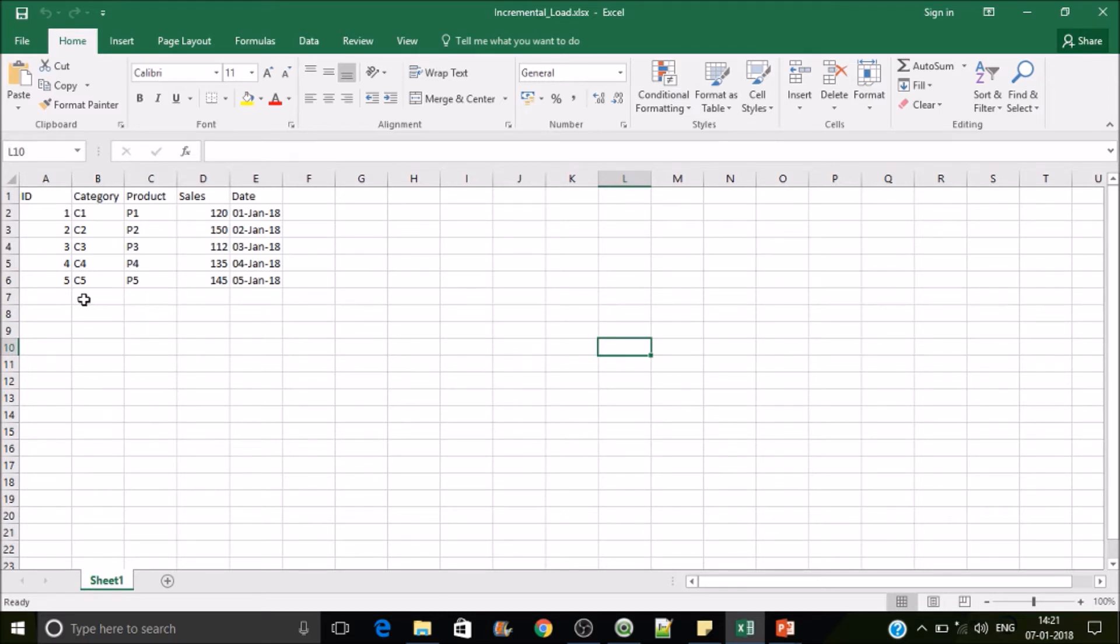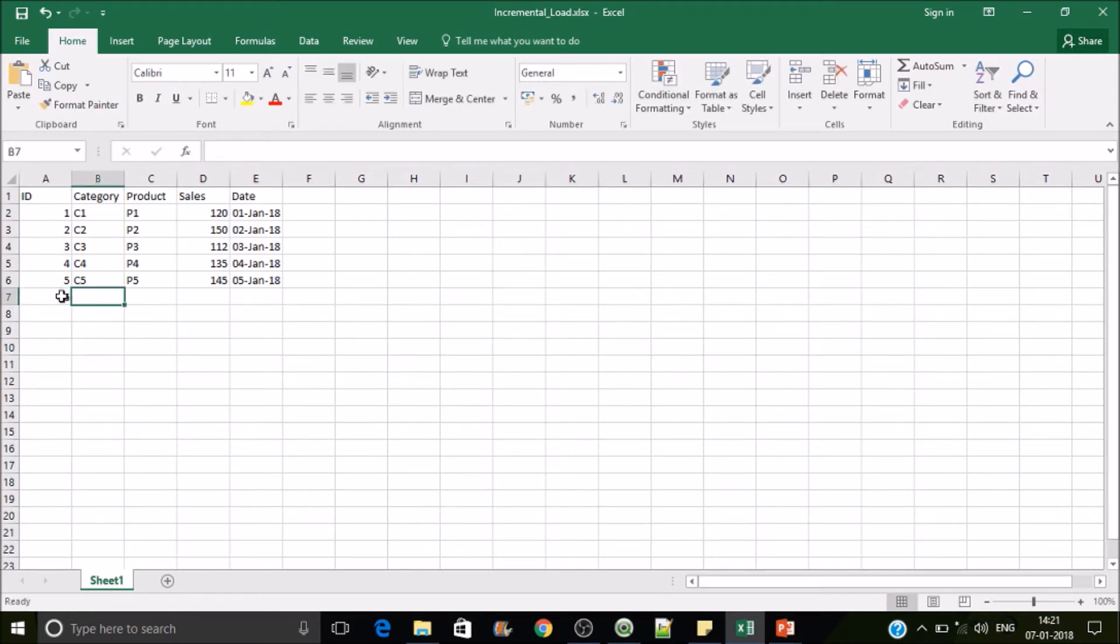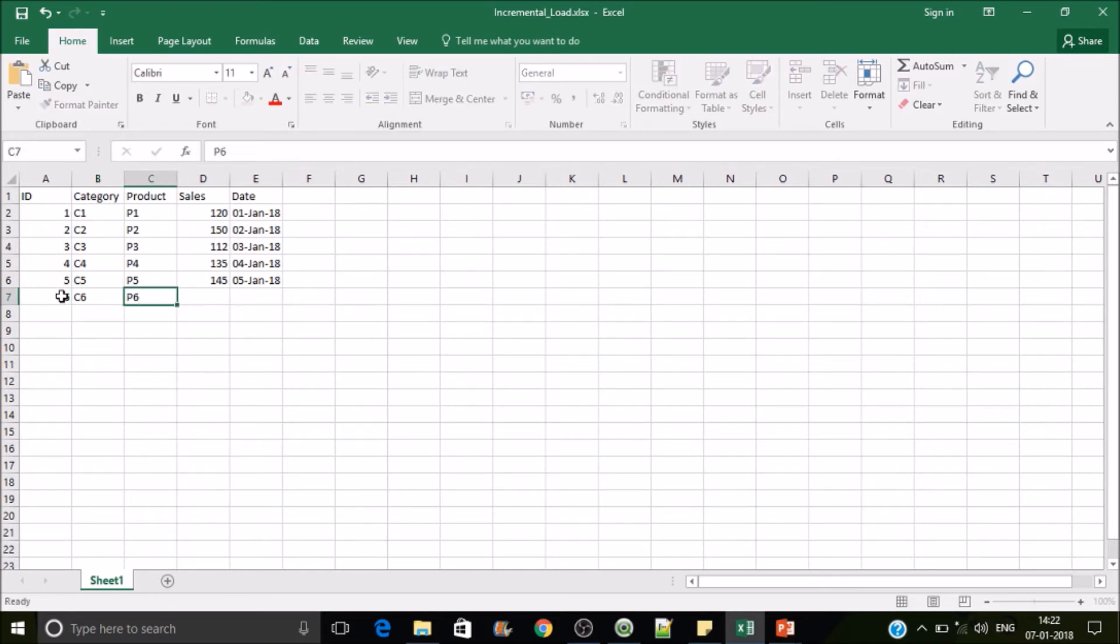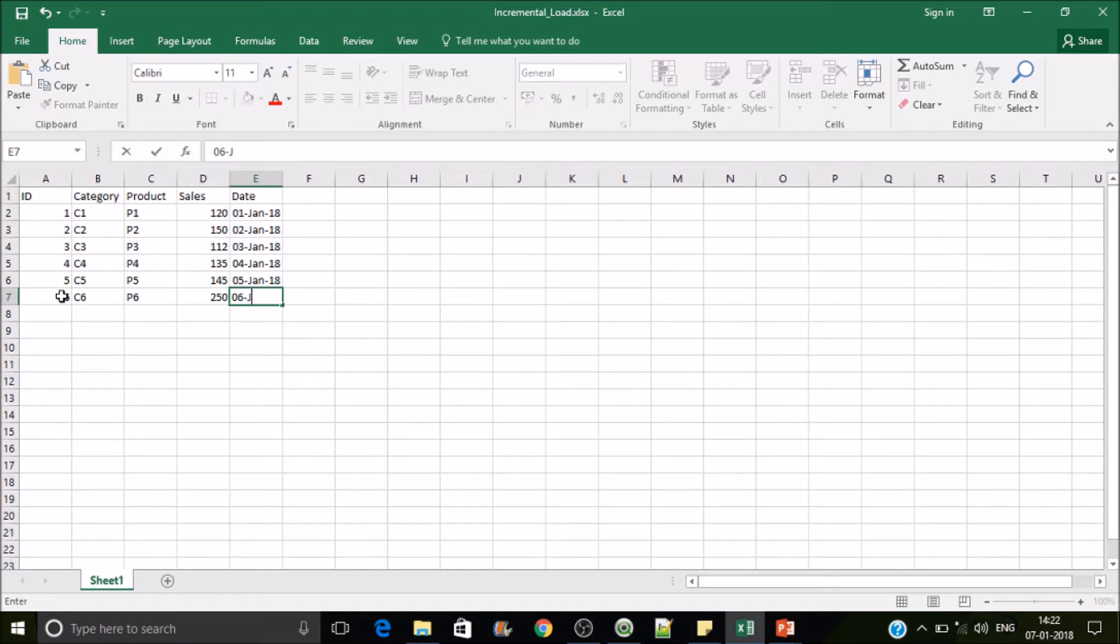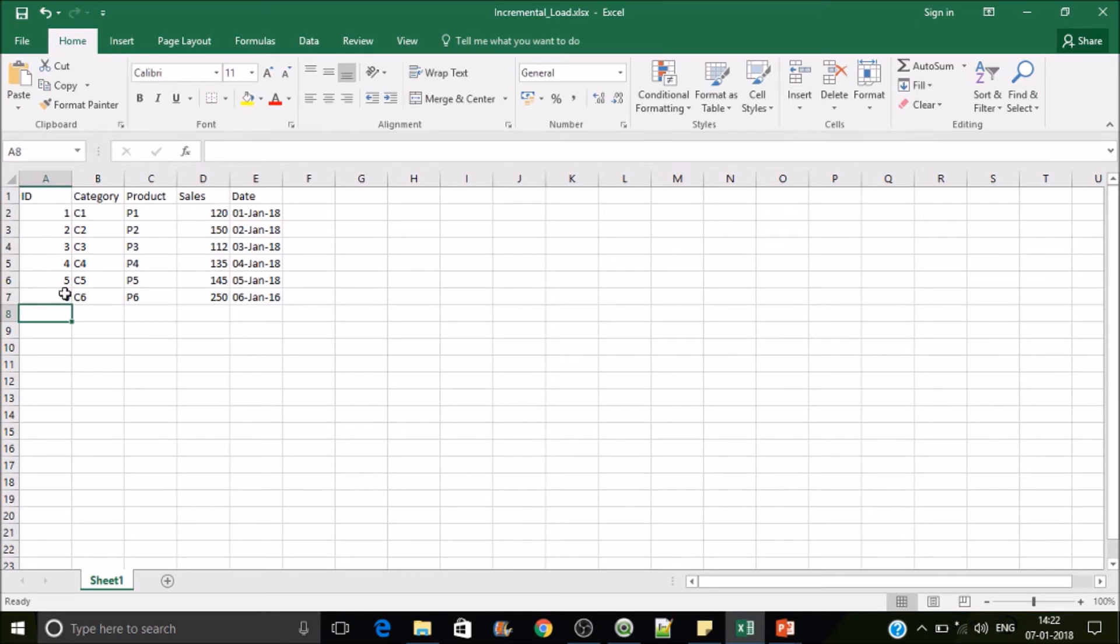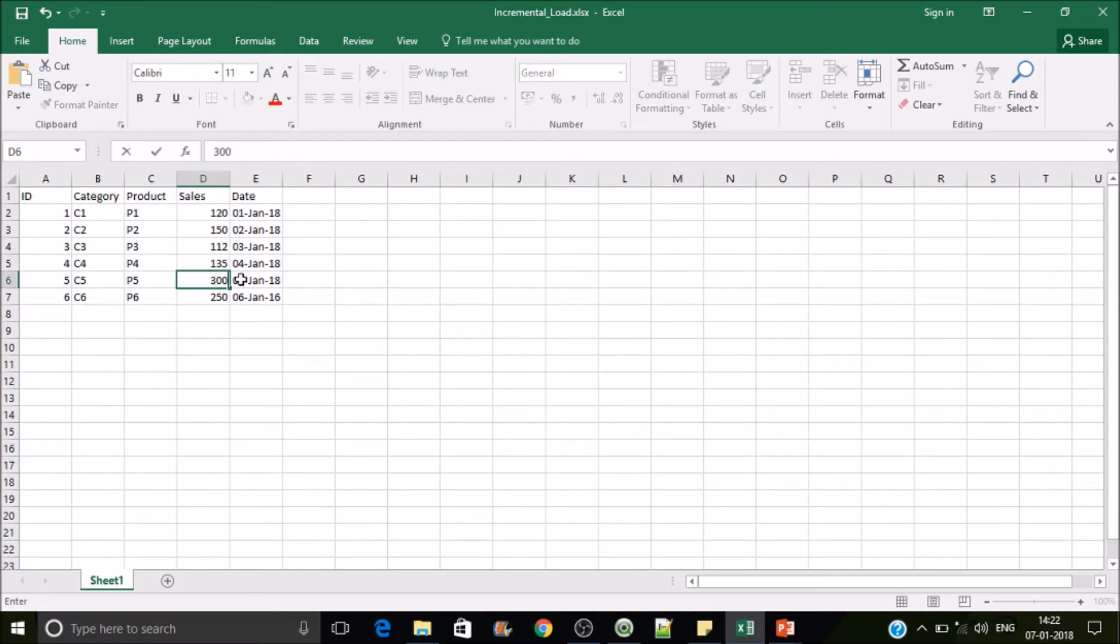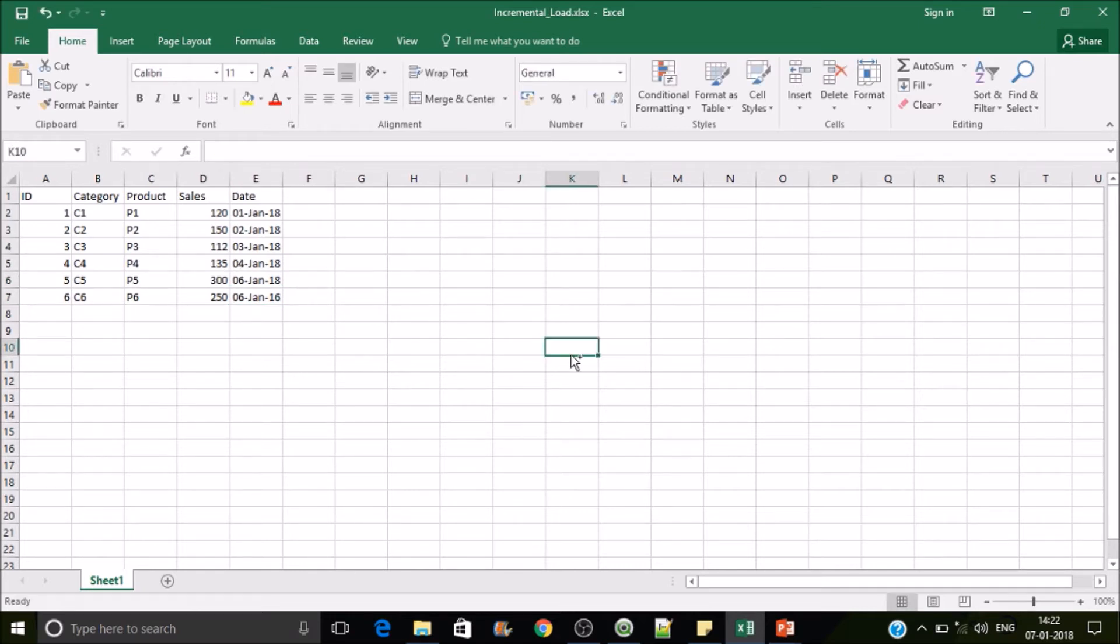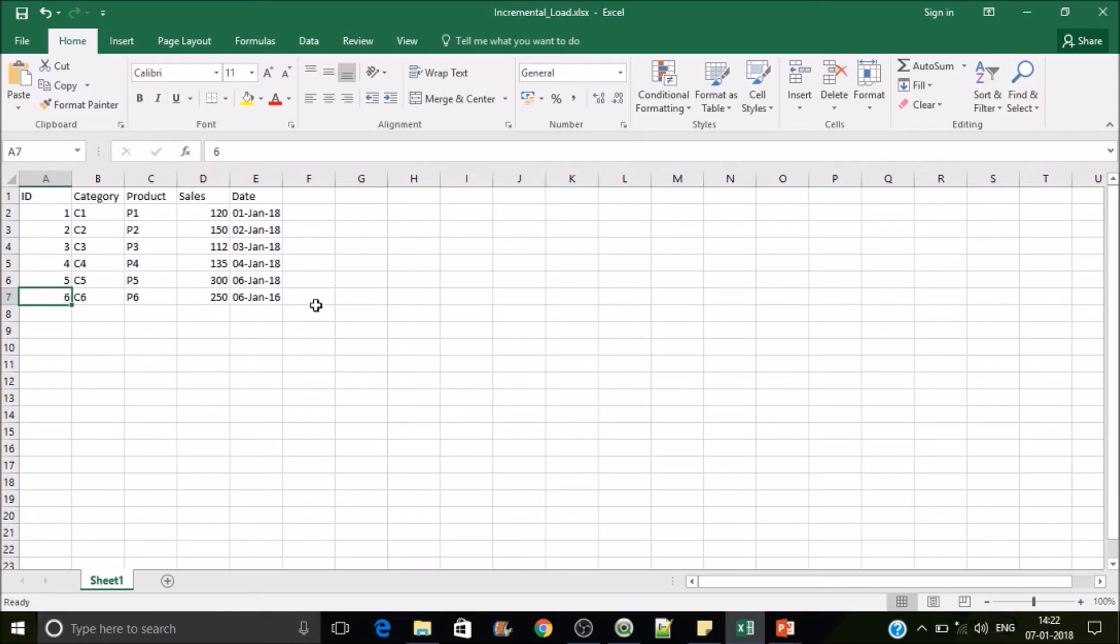Now what we're going to do is we will be adding one record. I'll add a sixth record, I'll put this category as C6, the product as P6, and sales as 250, and the date as 06 Jan 2018. And then I'll be updating this P5 sales, I'll make this as 300, and I'll change the date here to the 6th. So now we have this ID in our existing QVD and the sixth one is our new record.